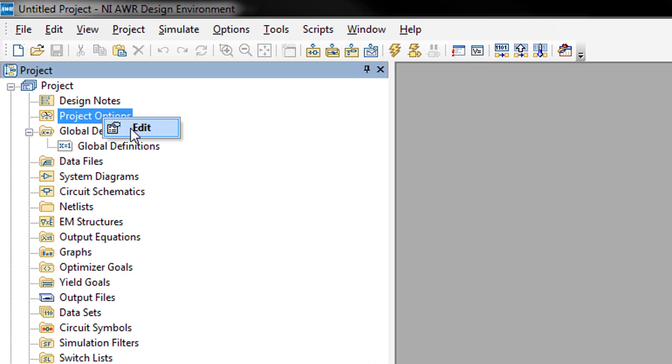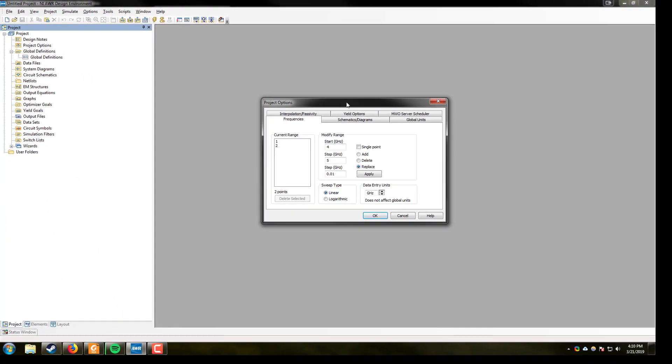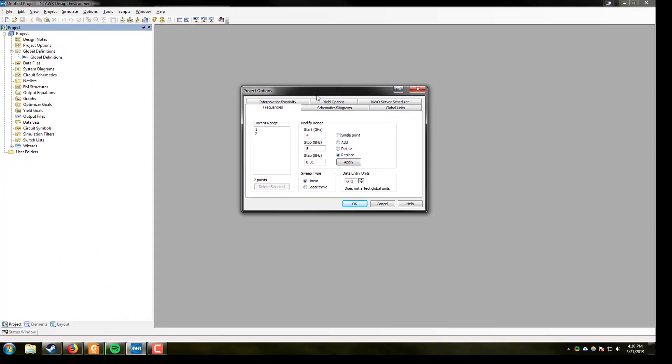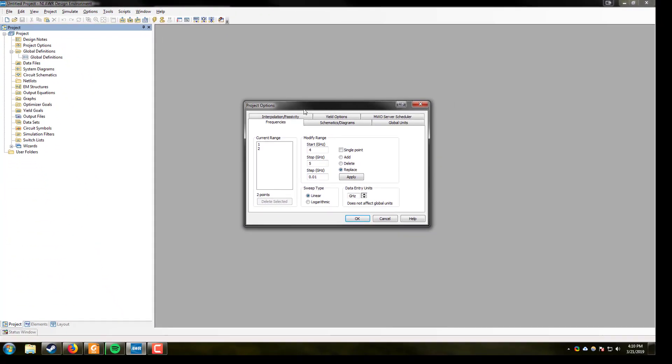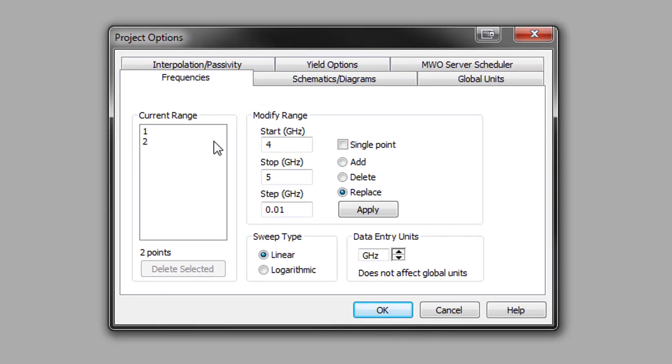The first thing we will be opening is project options. You can right click and hit edit or simply double click on the window. This will pull up a project options window where the first tab that is available to you is the frequencies tab.